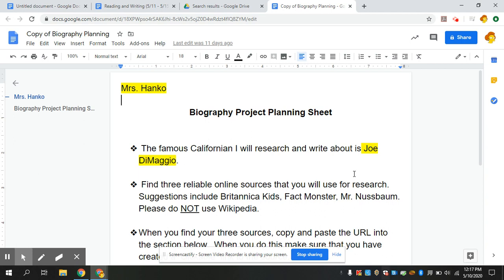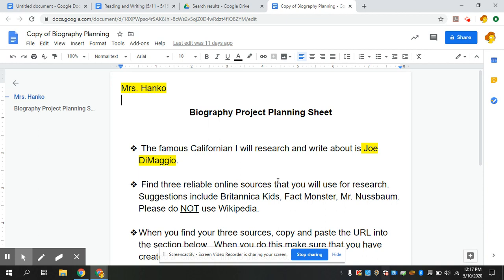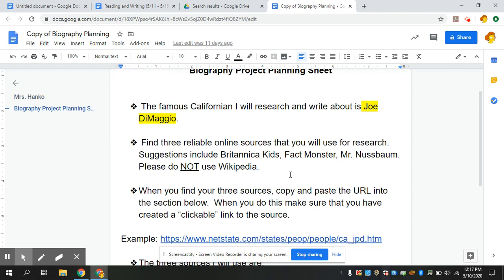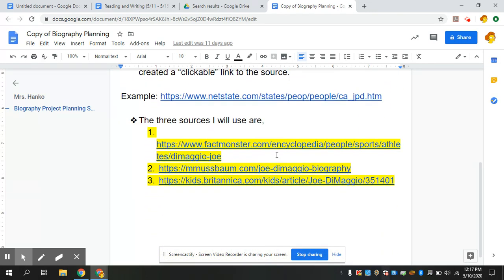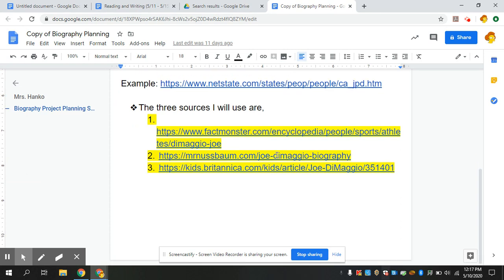Alright guys, today we're going to be working on taking notes for our famous Californian biography project. What I did is I went into and filled out yesterday my biography project planning sheet. Yesterday you should have written who you were going to research about, along with three reliable sources you found using yesterday's video to help guide you.